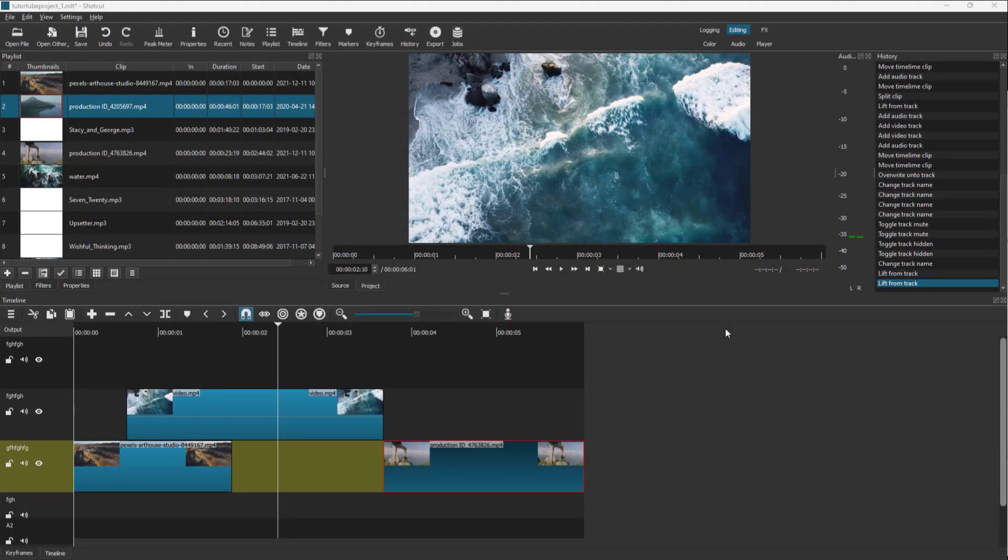Videos are essentially made of multiple images in sequence, known as frames. When a video plays, the images transition from one to another very fast.